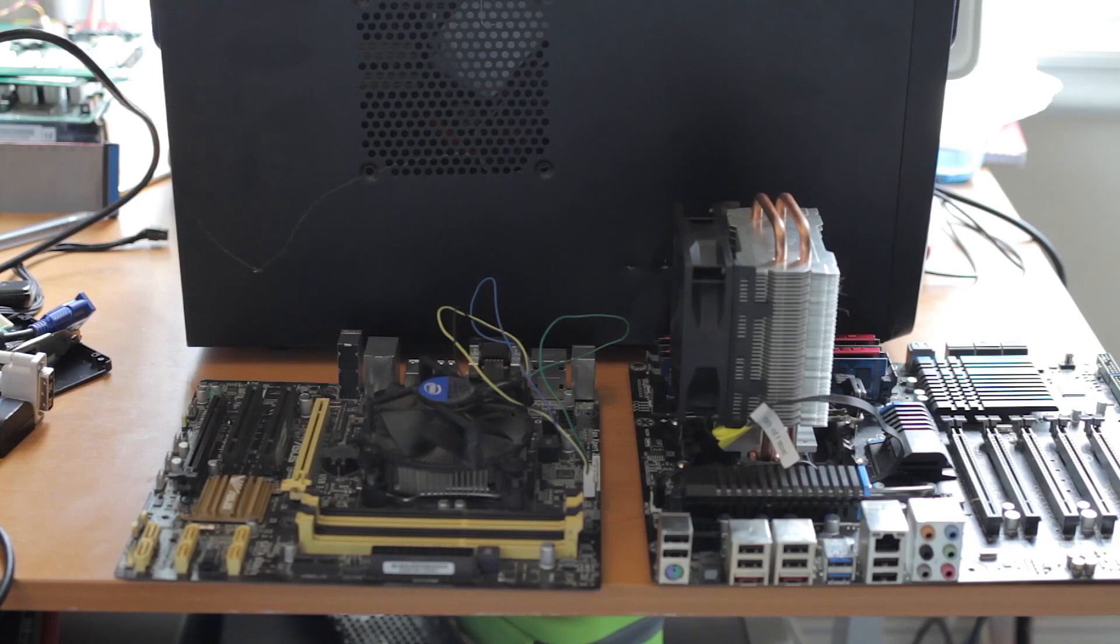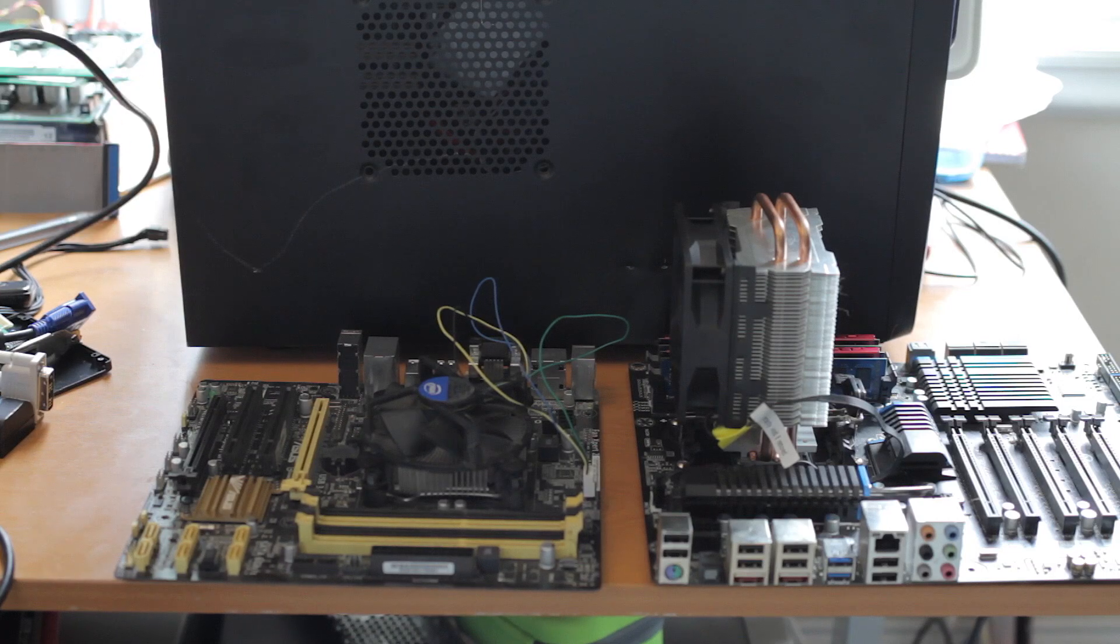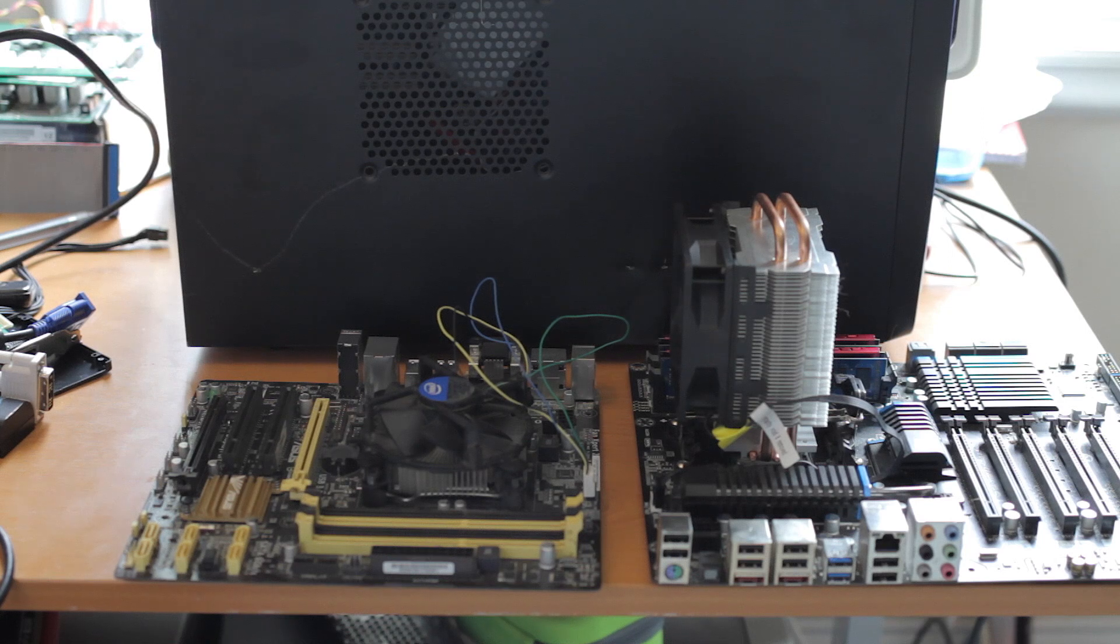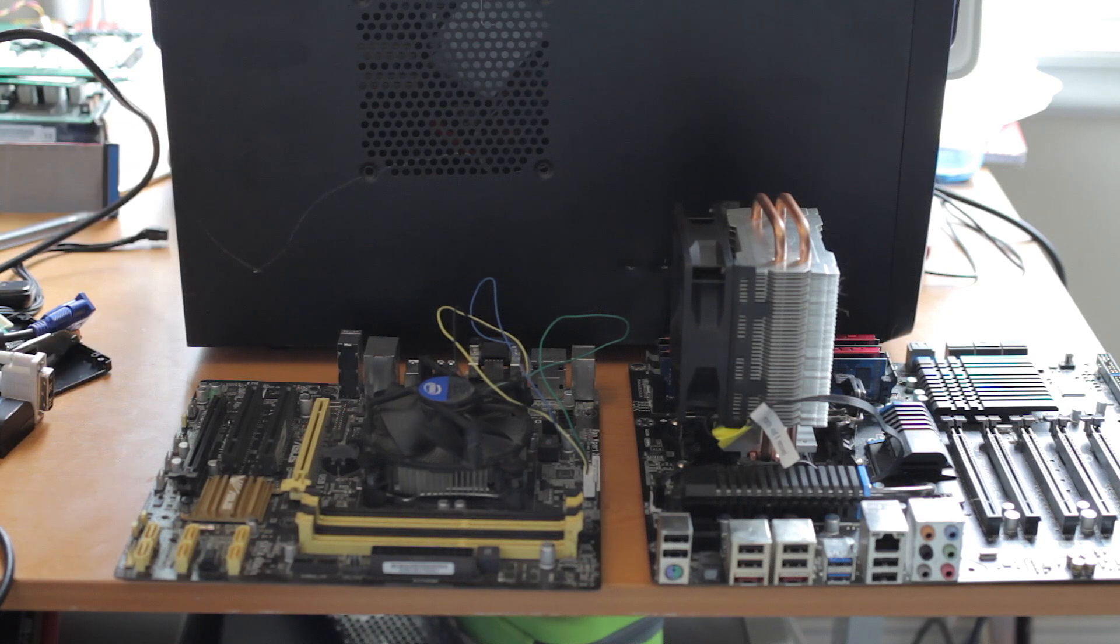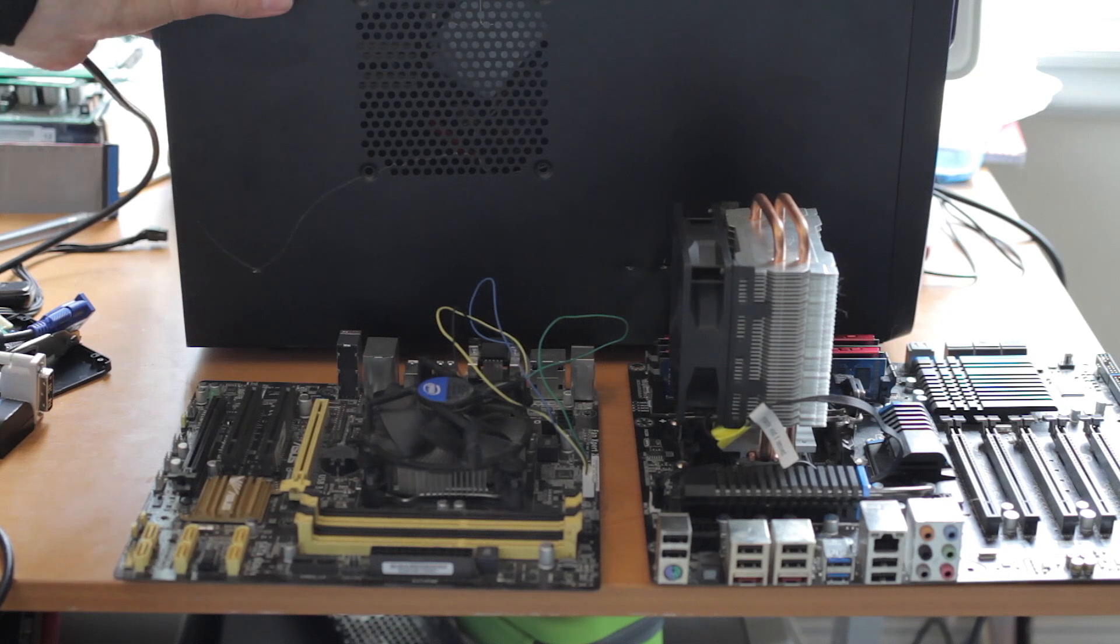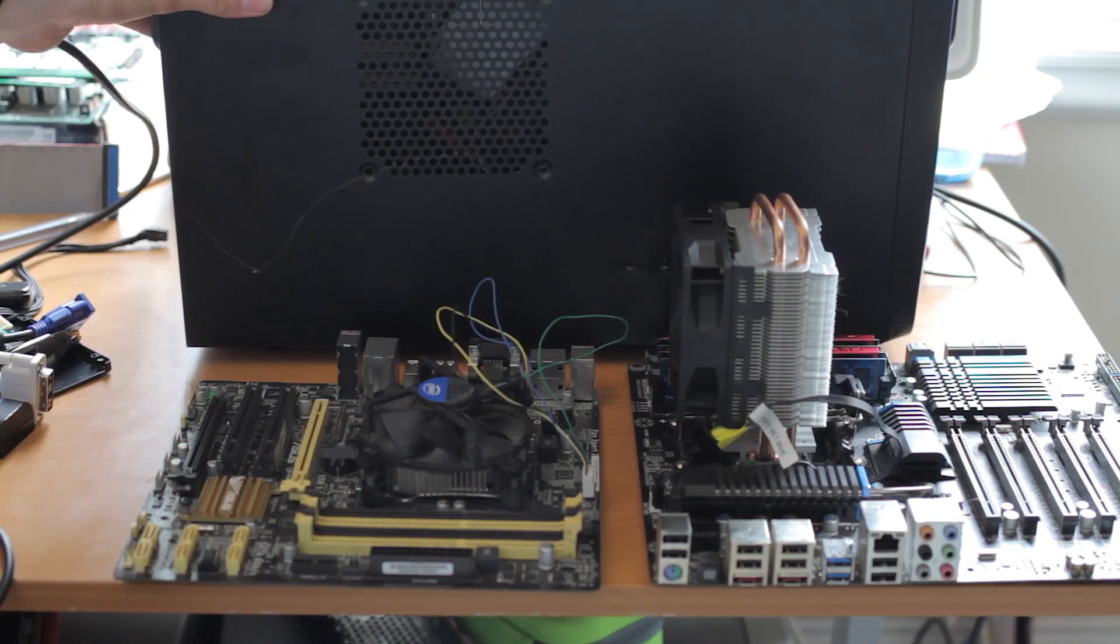Today I'm going to be looking at NAS power consumption and optimizing that. One thing for especially home users, power consumption can be a pretty big issue, especially with these older systems that a lot of people like to use, including me.